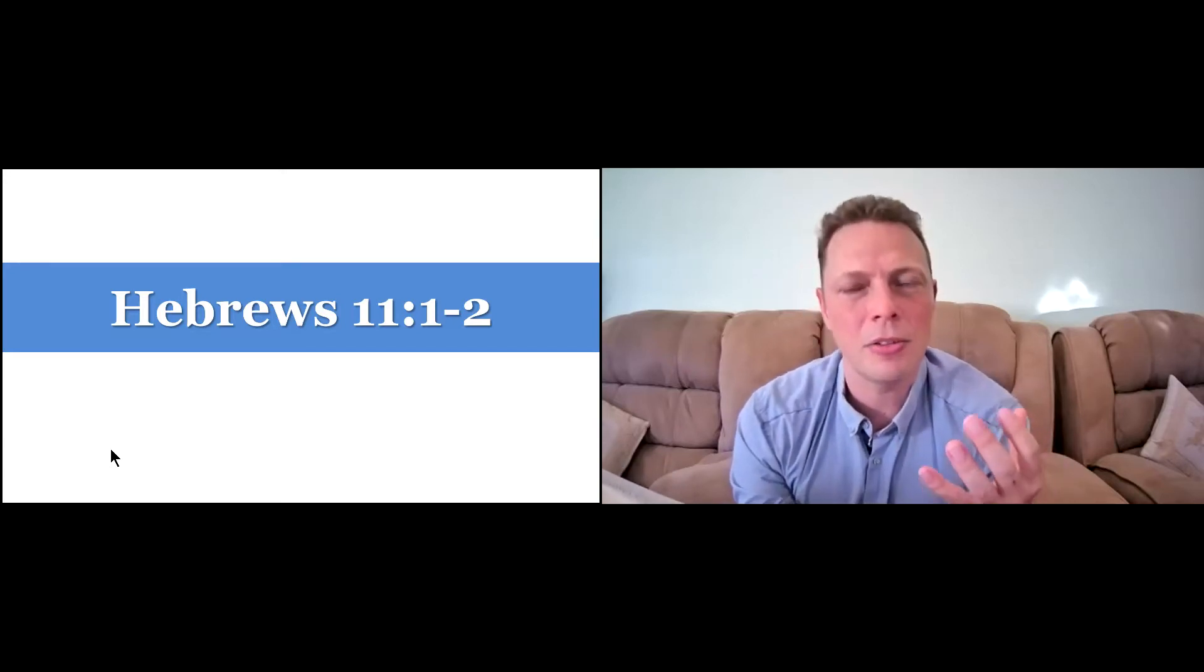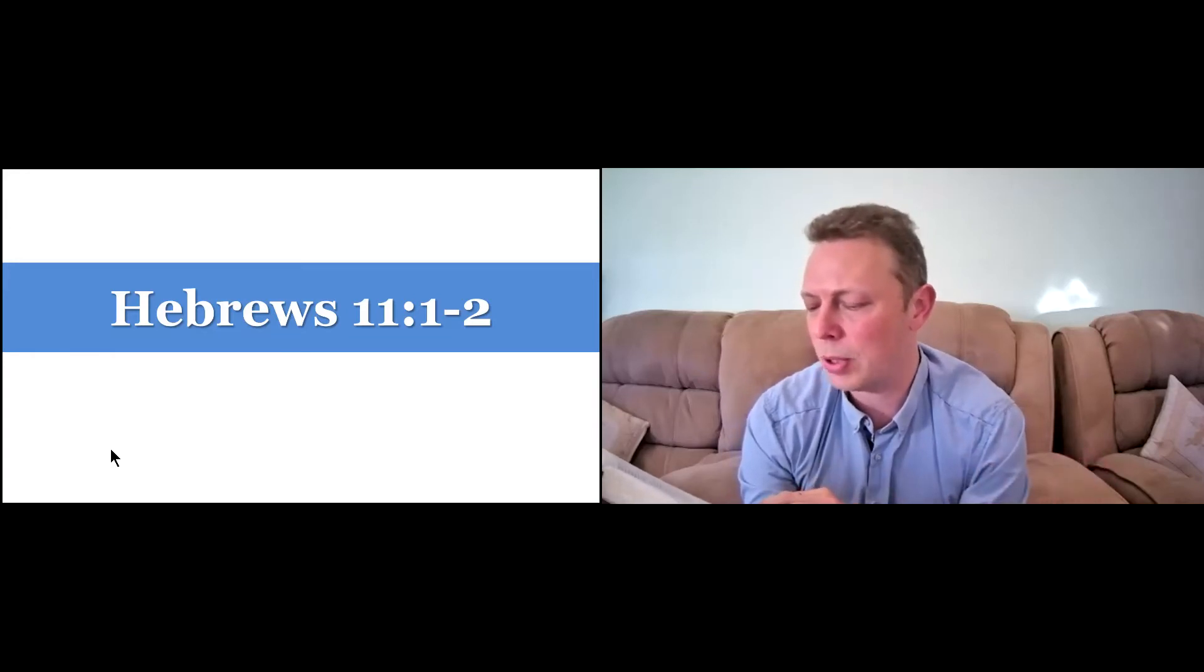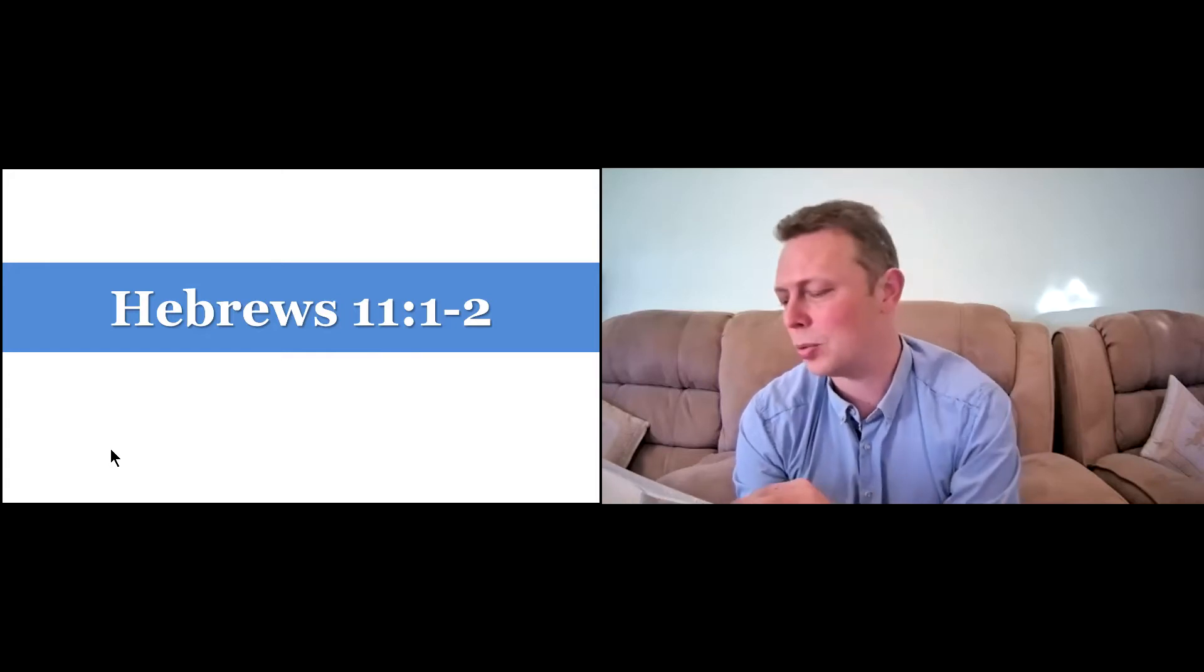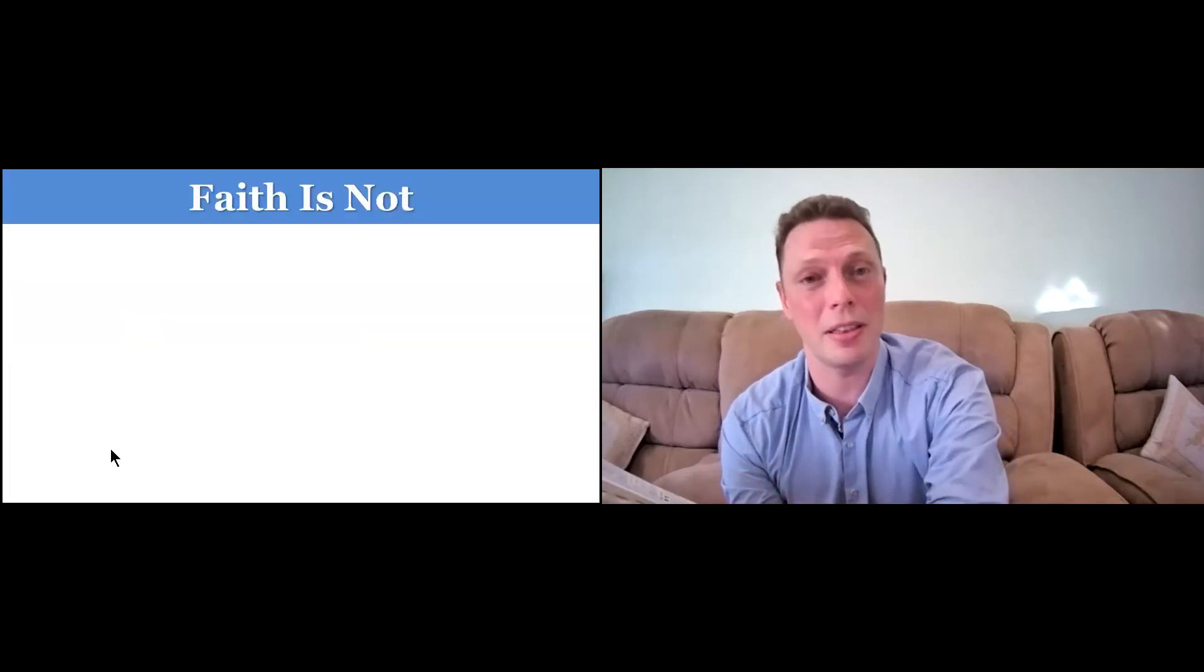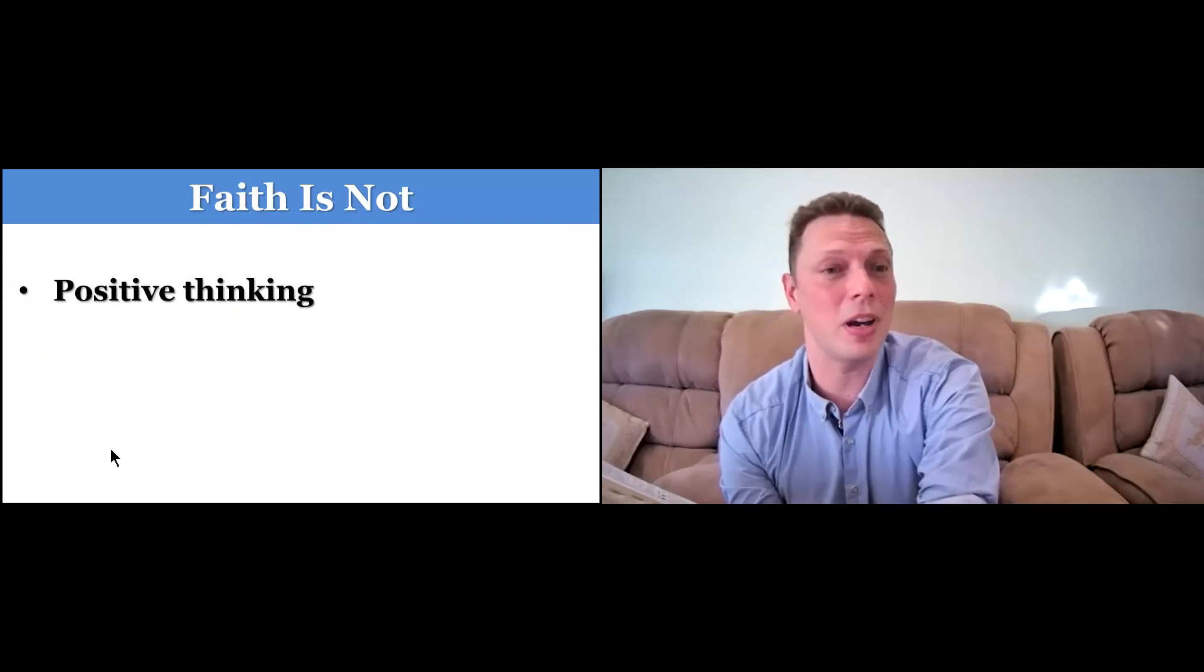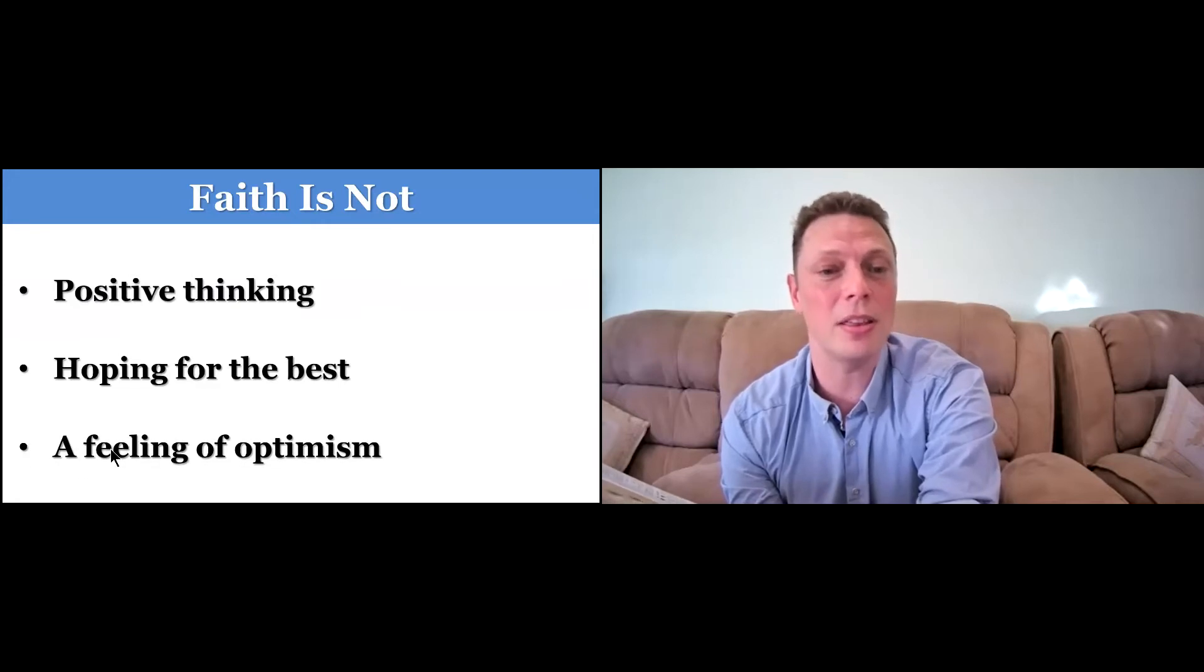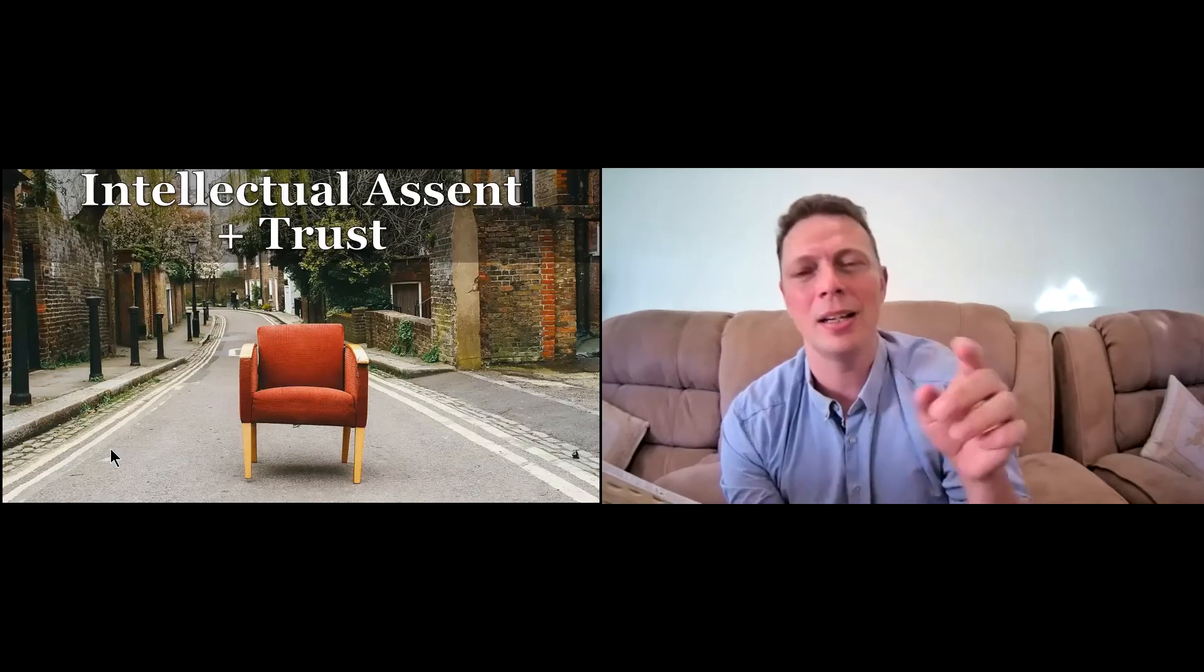Faith is not positive thinking. Faith is not hoping for the best. Faith is not a feeling of optimism. It's more than that, it's deeper than that.